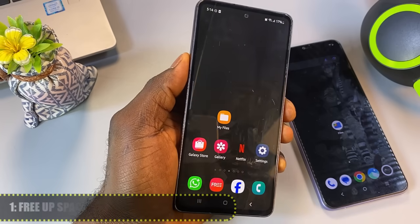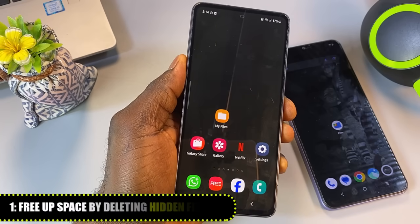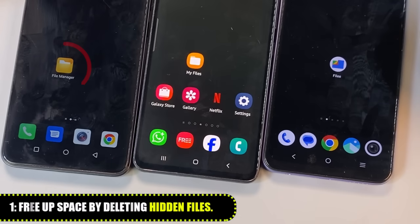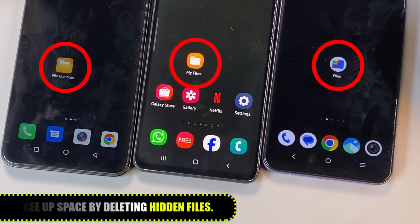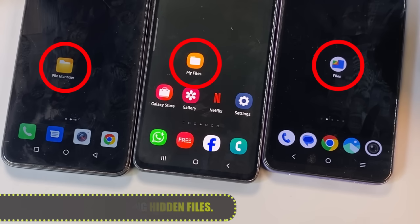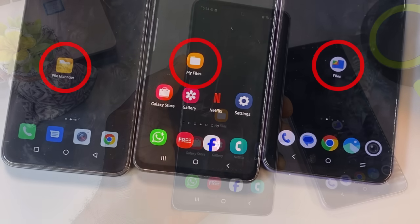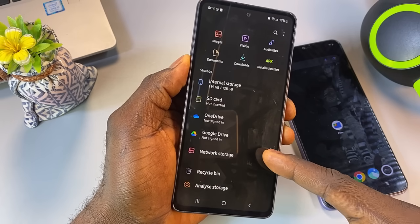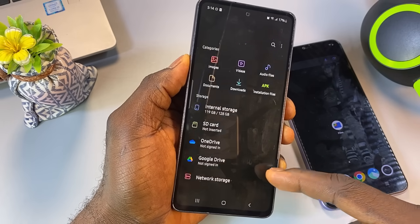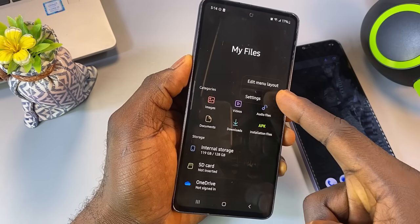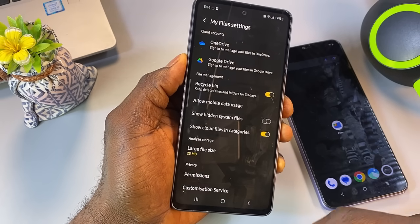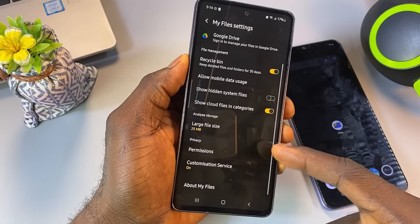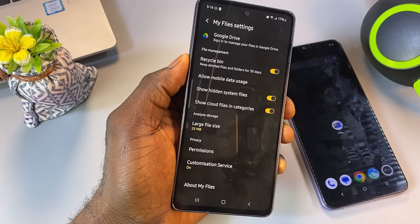First, open your phone's default file manager. On different phones, it might be called My Files, File Manager, or something similar. Tap the three dots in the top right corner, go to Settings, and turn on Show Hidden System Files.